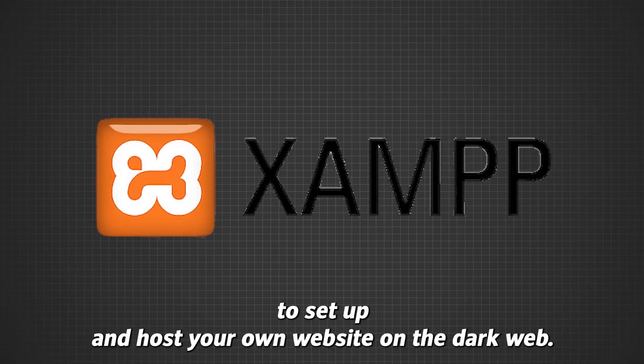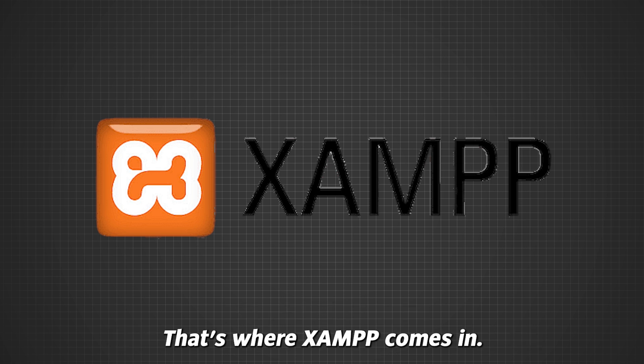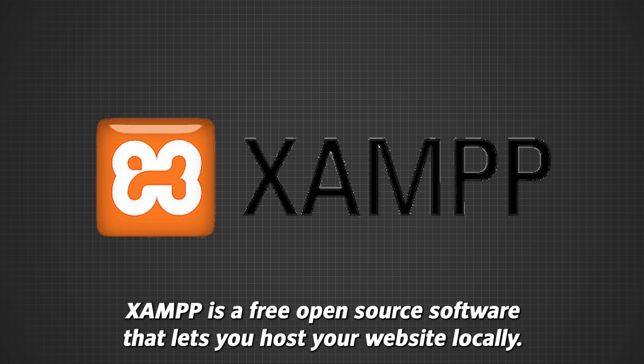To set up and host your own website on the dark web, you'll need software to create a local server on your computer. That's where XAMPP comes in.